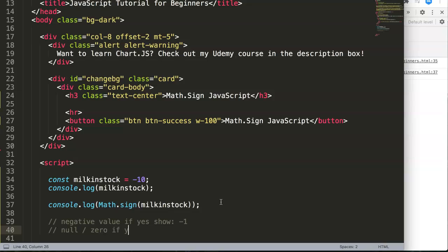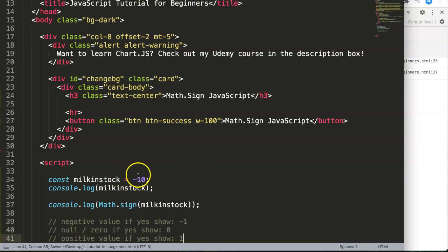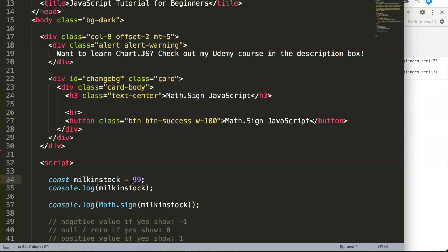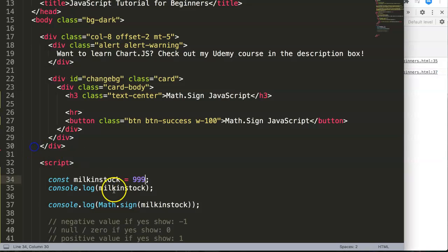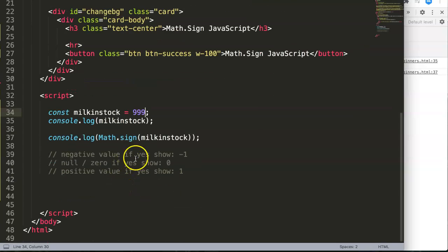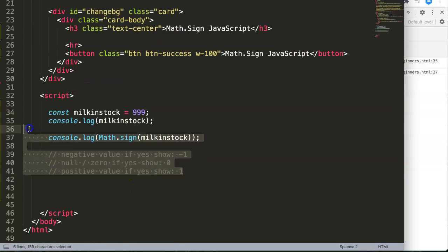If yes, then show -1. If it's zero show 0, and finally we have positive value, if yes show 1. So let's do this now. Let's say here this will be 999. Refresh here and you can see 999 equals number 1. Math.sign is really used for checking numbers. This is most of the time when you want to check something to see if it's positive, negative, or zero.